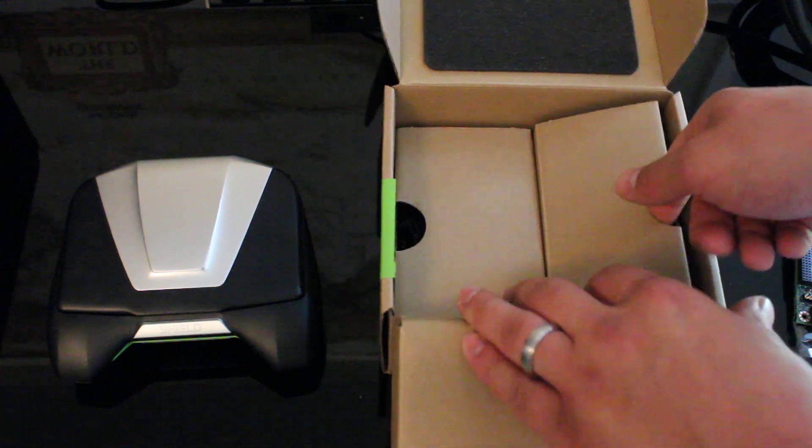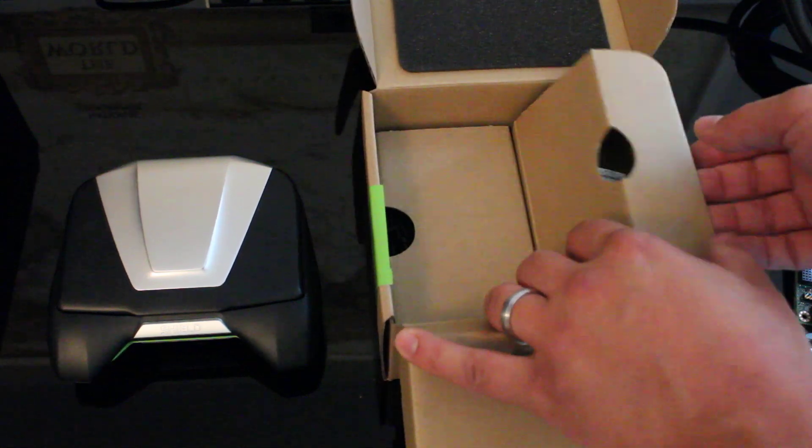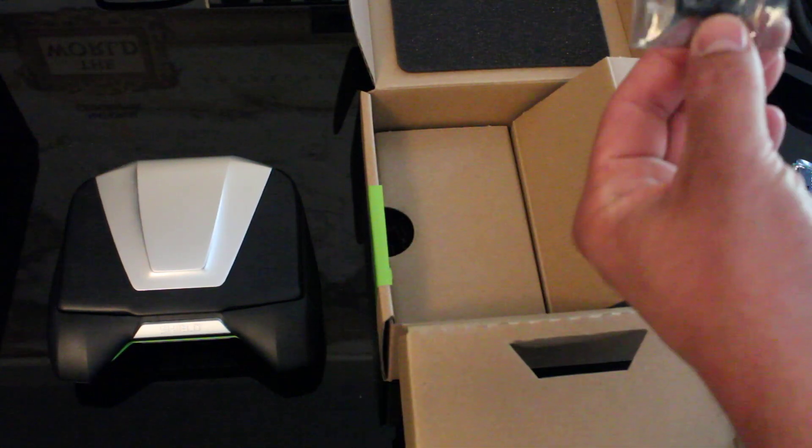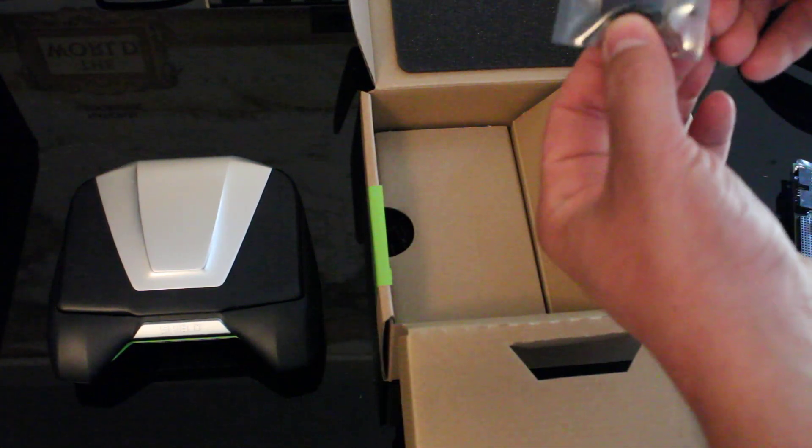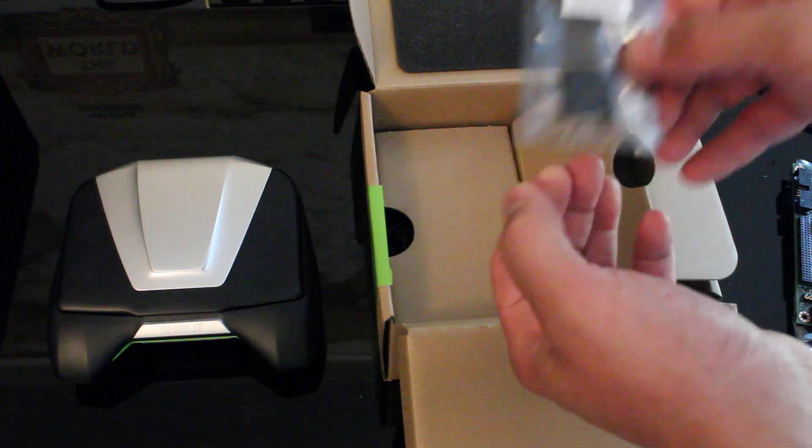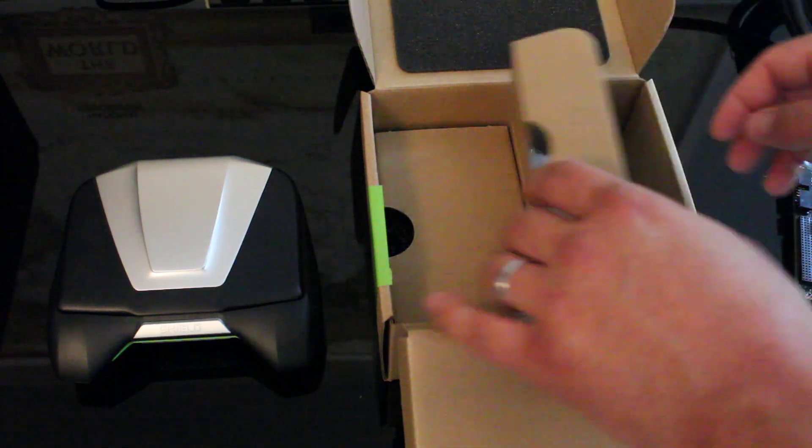In door number one... Looks like these are feet for the main board. Not that exciting.